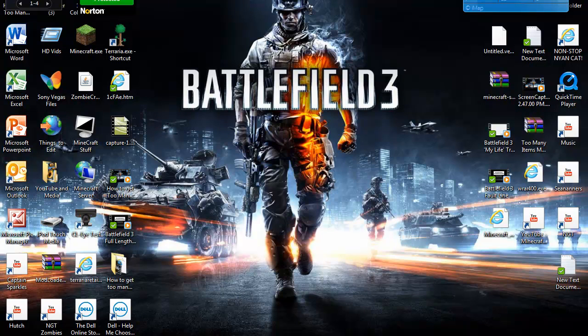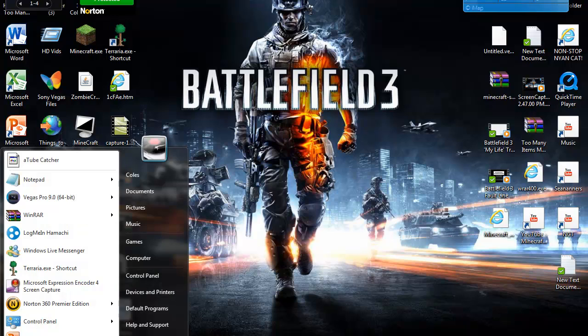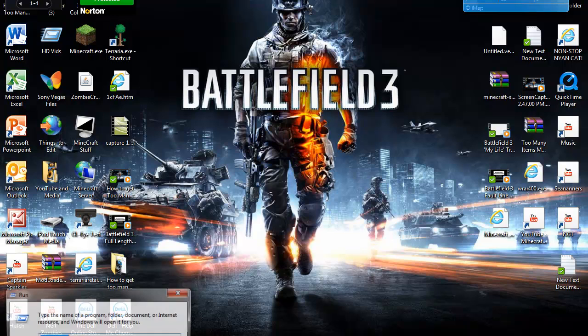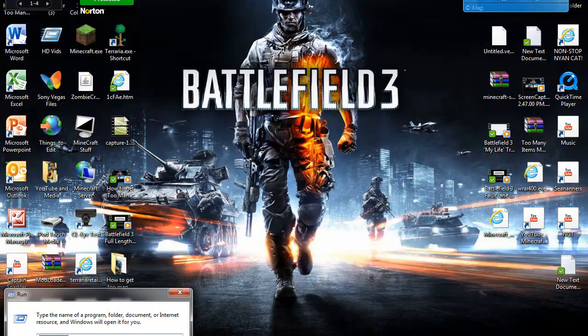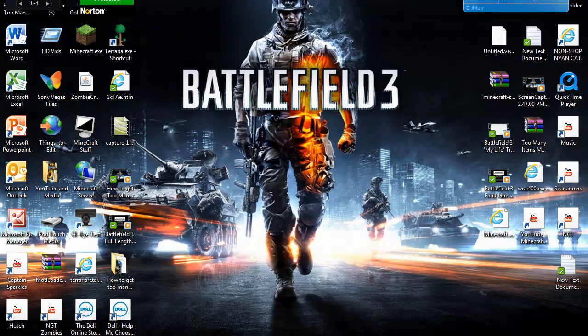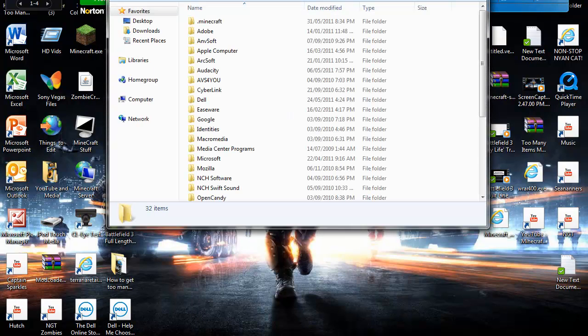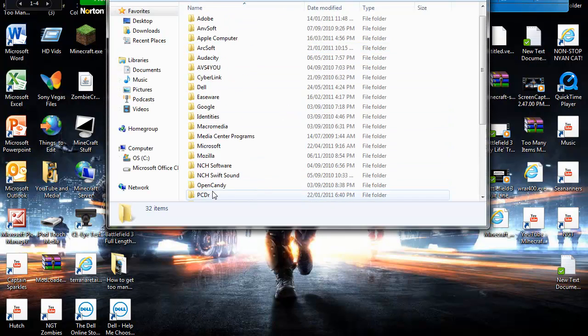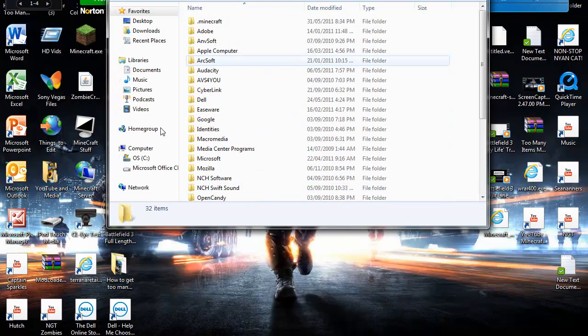First up you need to type in Run into your search bar in Windows 7, and then you want to type in %appdata% and hit OK. All these folders should pop up. These are all the hidden folders of all the programs on your computer.